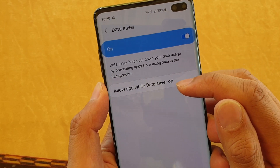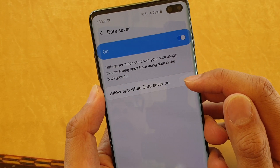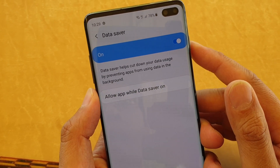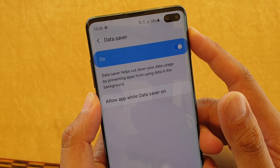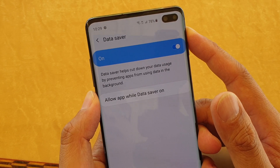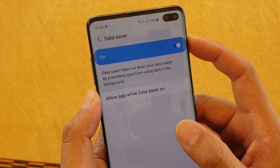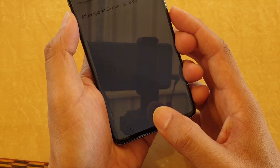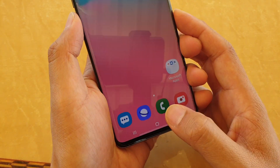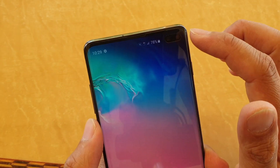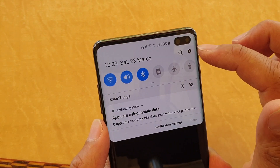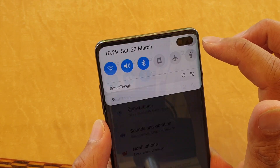How to allow apps while data saver is on on the Samsung Galaxy S10, S10 Plus, or S10e. First, tap on the home key to go back to your home screen and swipe down. Then tap on the settings icon.